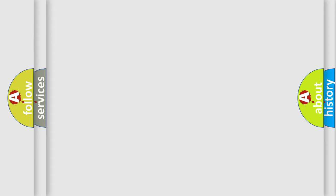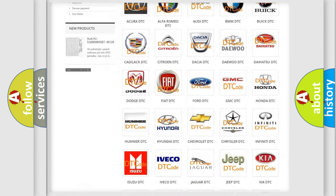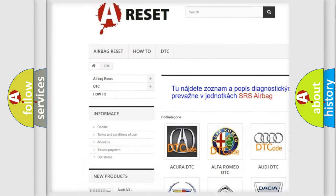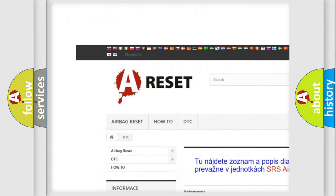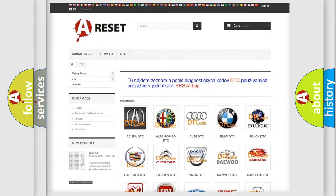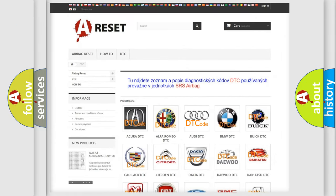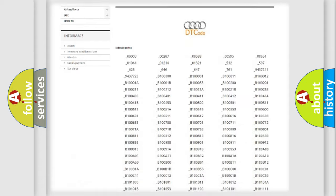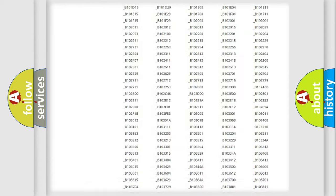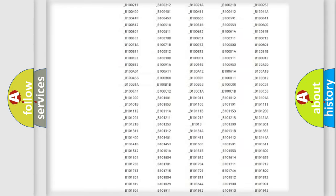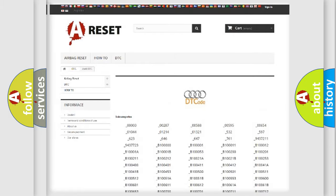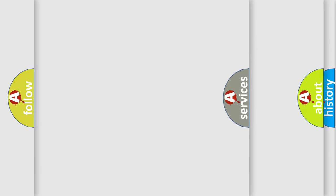Our website airbagreset.sk produces useful videos for you. You do not have to go through the OBD2 protocol anymore to know how to troubleshoot any car breakdown. You will find all the diagnostic codes that can be diagnosed in a car, Audi vehicles.